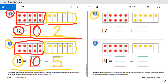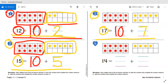Let's go to number three: write the numbers that complete the number sentence. We have 17 total counters. Let's look at our first 10-frame — how many counters? We know 10; we do not have to count that. Look at our second 10-frame — how many counters do we have? Seven. So our number sentence is 17 equals 10 plus 7.